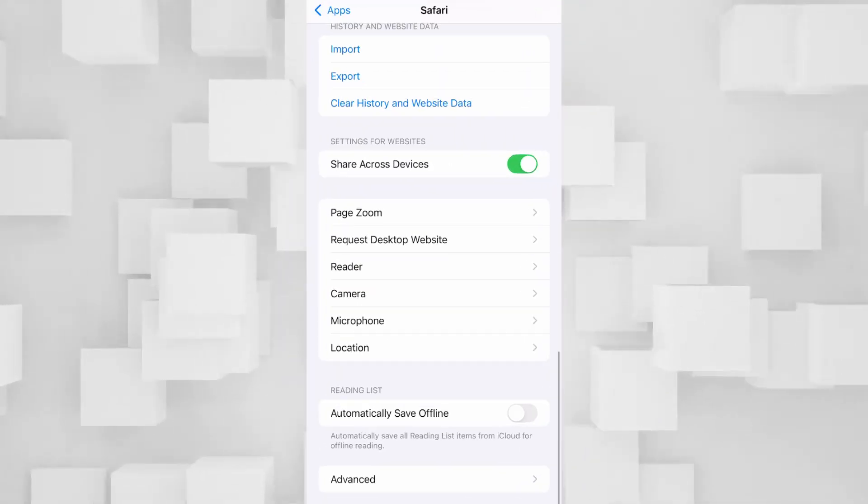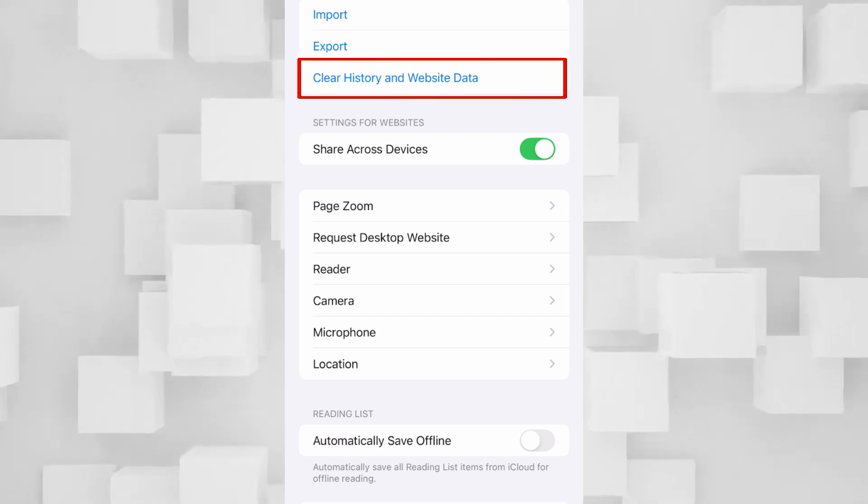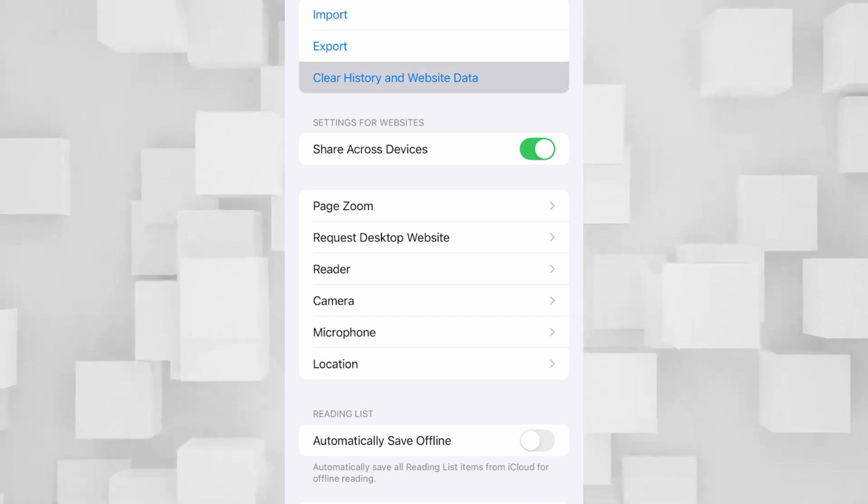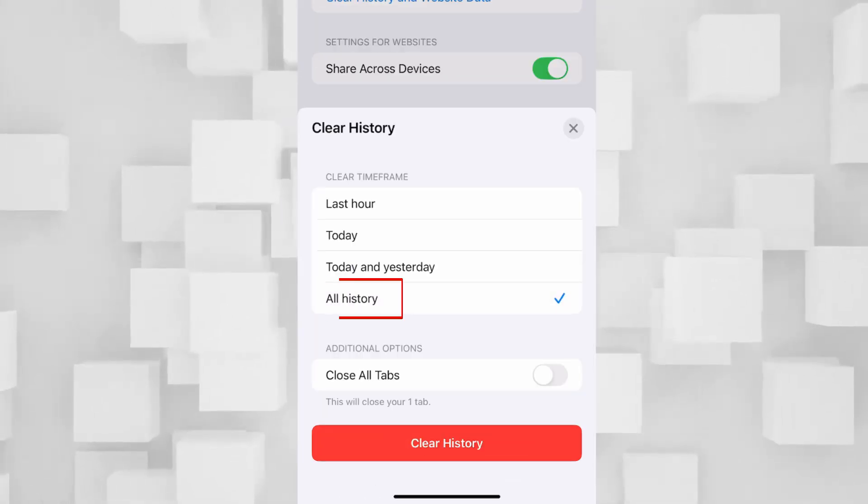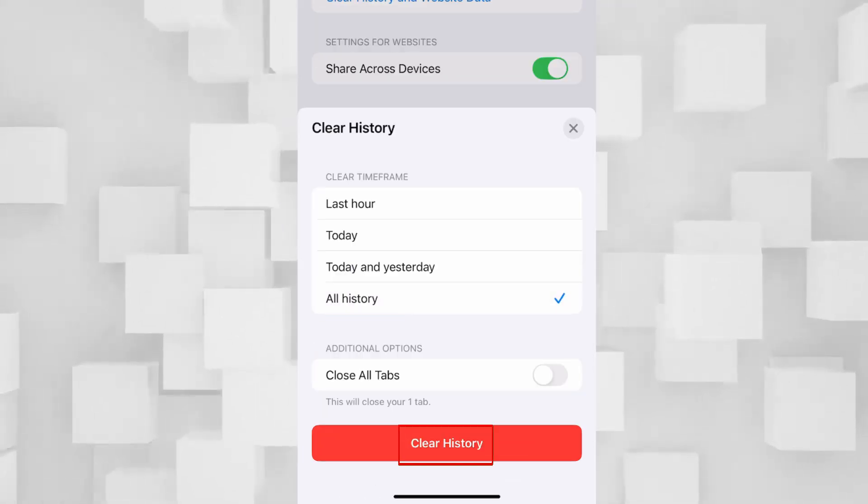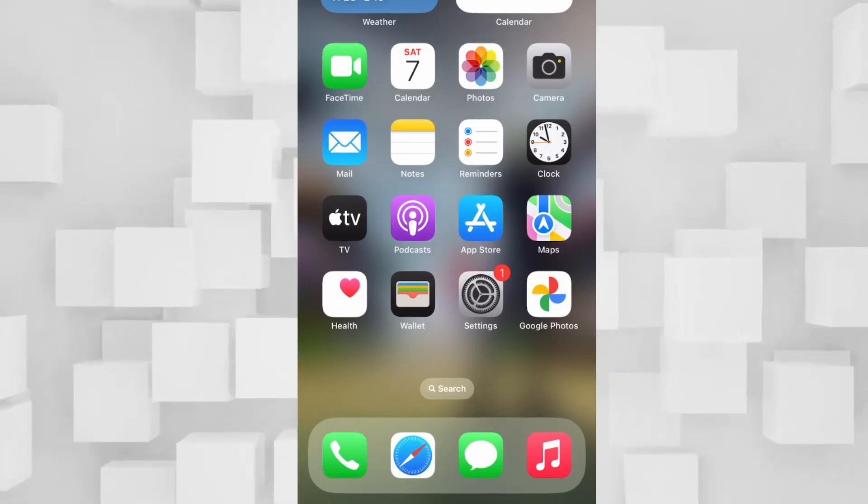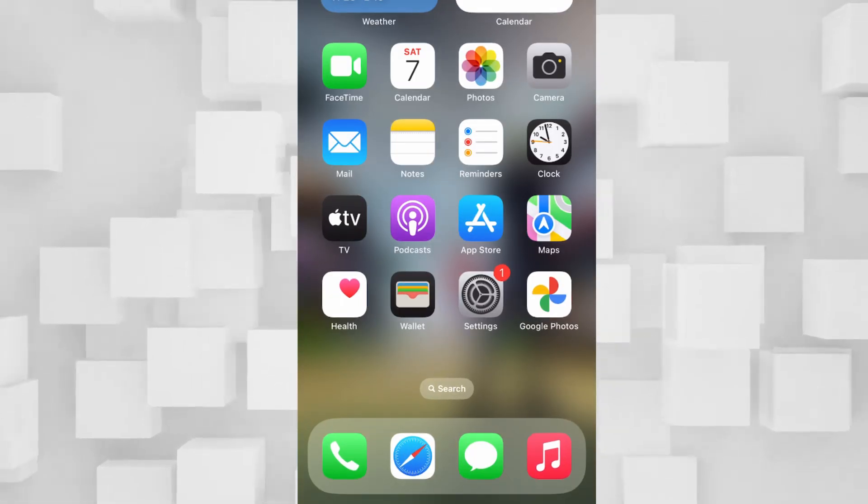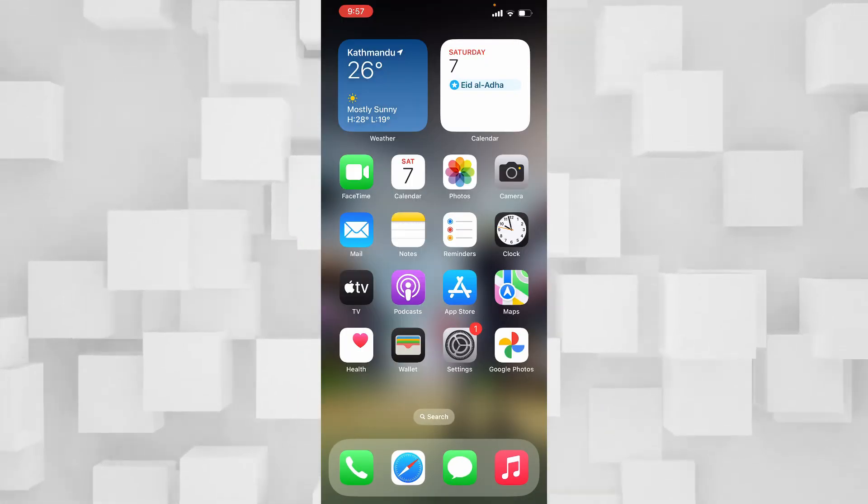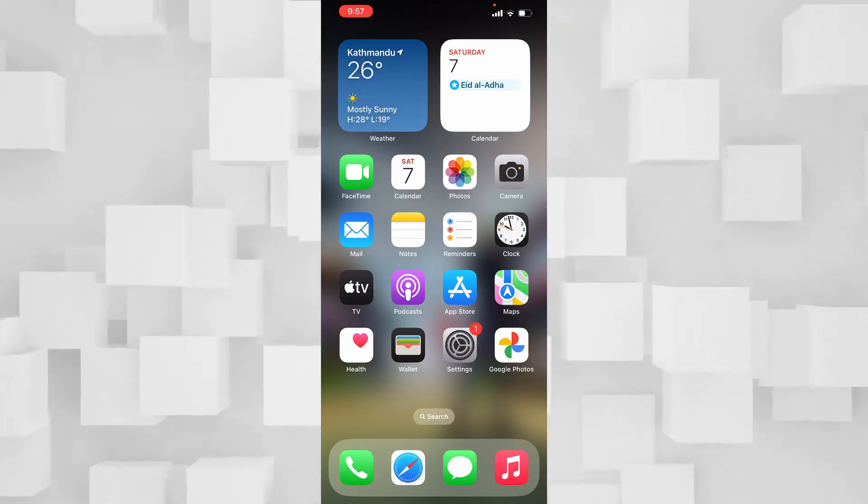Over here scroll all the way down and click on Clear History and Website Data and click on All History and Clear History. This is going to clear your website data and history and your problem should be fixed.